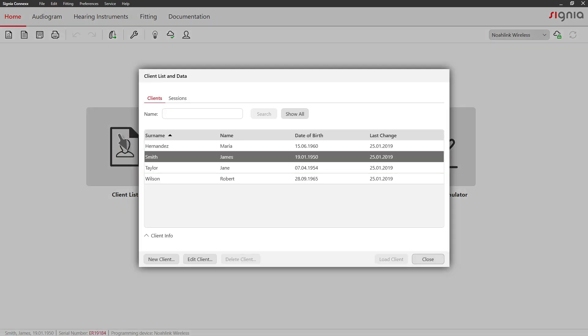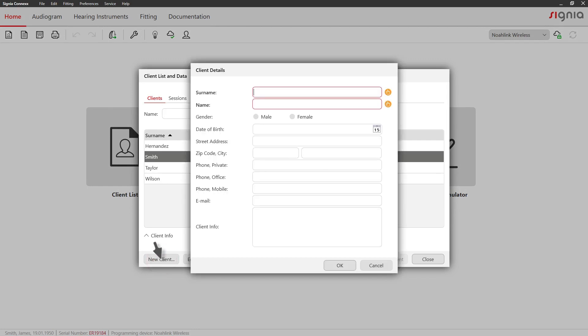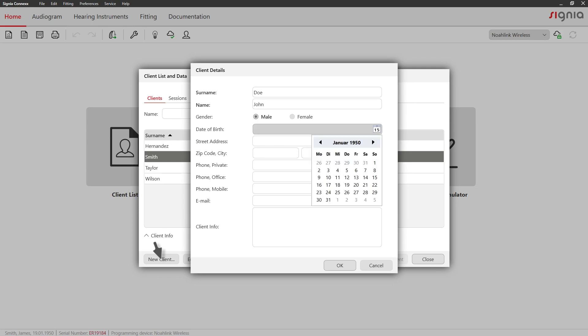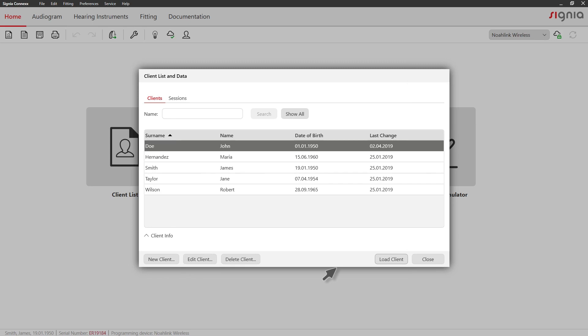If you have a new client, click on New Client. A standard form will open in which you can enter the client details. Please double-click to load the newly created client.